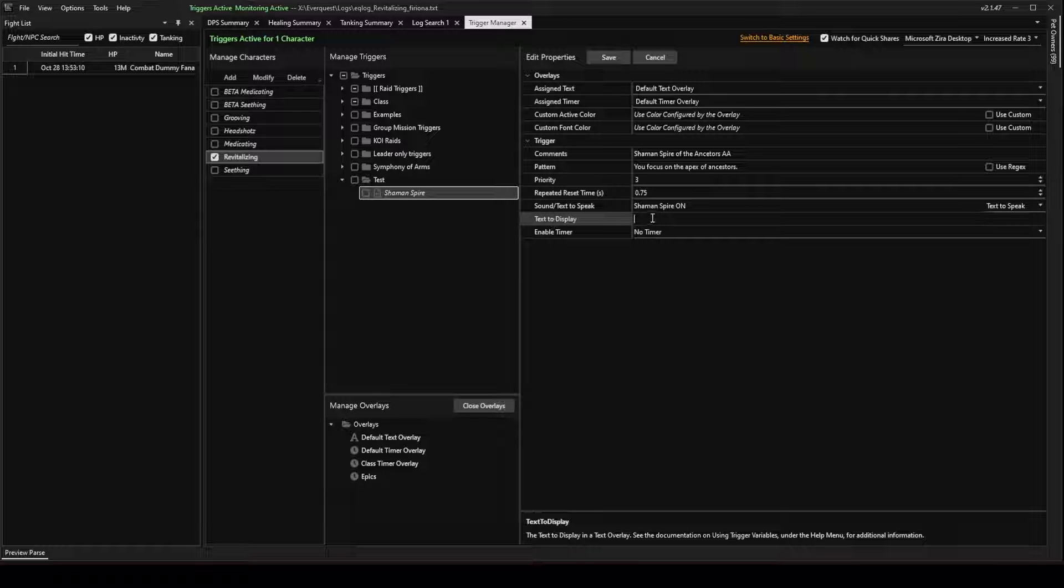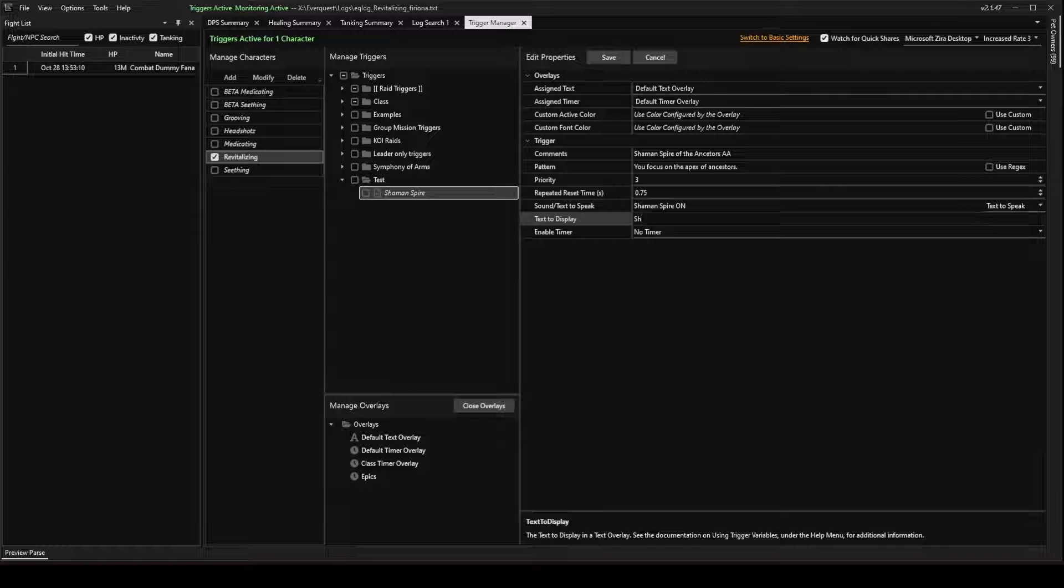So text to display, I'm going to write something similar, but I'm going to make it a little bit different so that you can see the different windows when they come up. So this will be Shaman Spire Active.